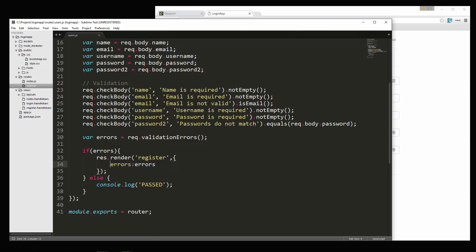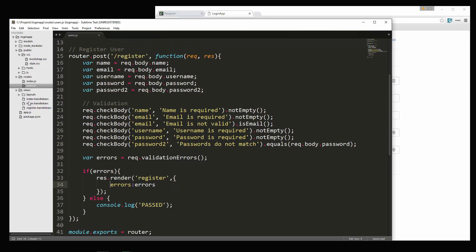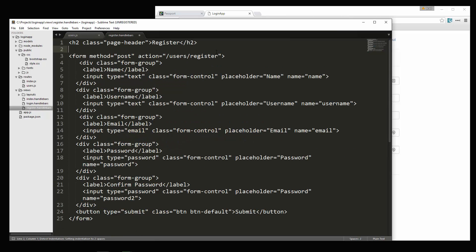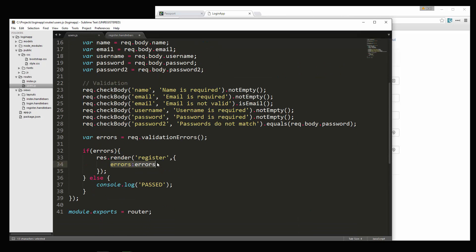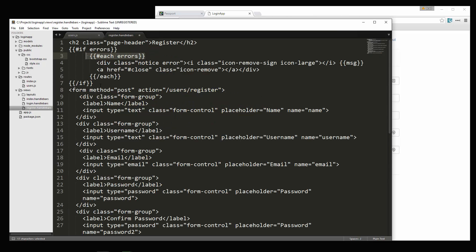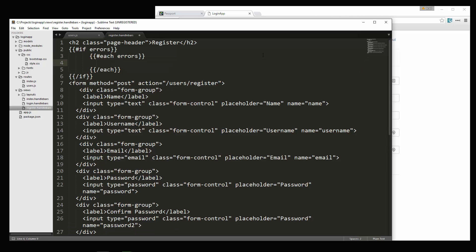So we need to go to register.handlebars and go right under the heading. We're checking to see if we have errors — and if you look back, we passed them in right here. If there are errors, we loop through them using each errors. We want Bootstrap alerts, so we say div class='alert alert-danger', and inside we just want double curly brace msg. That should spit out the errors.